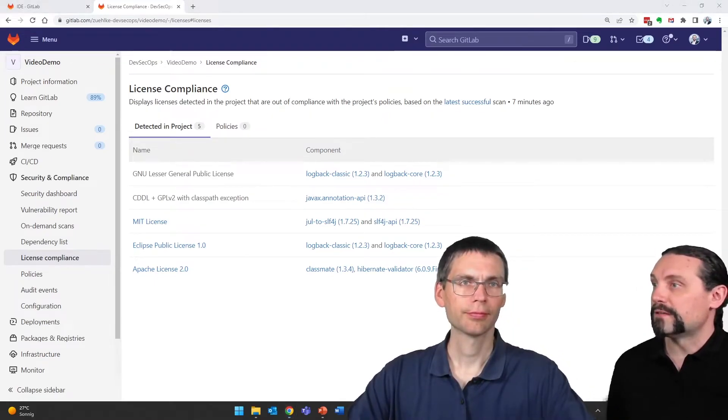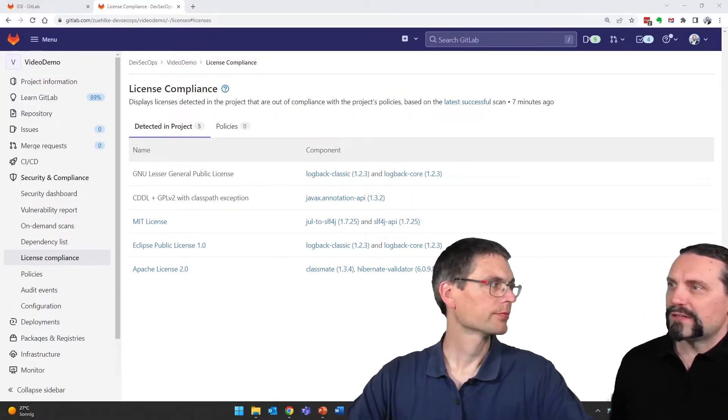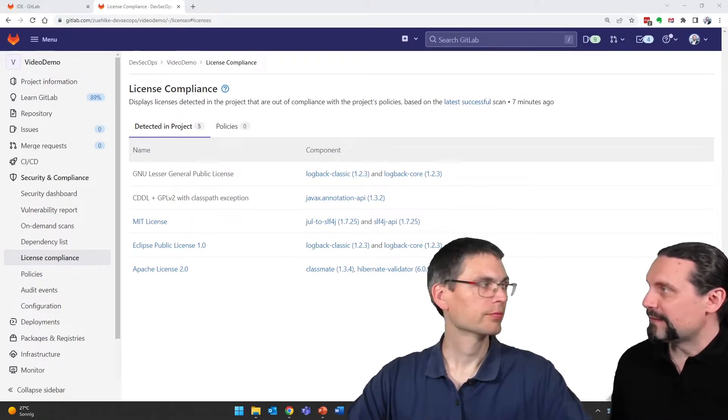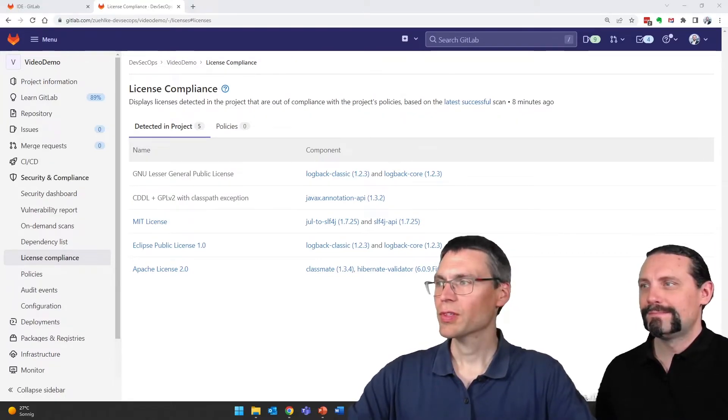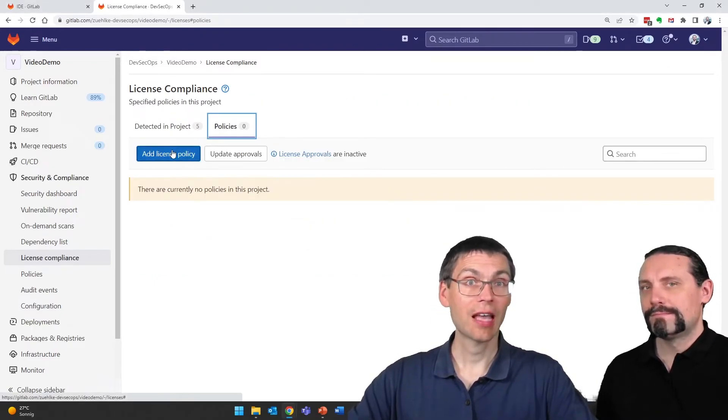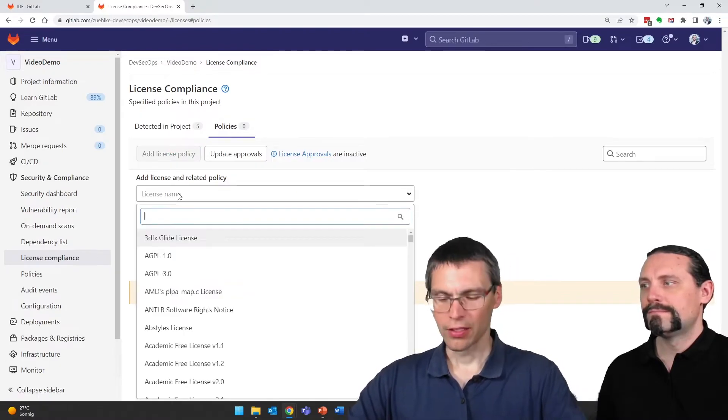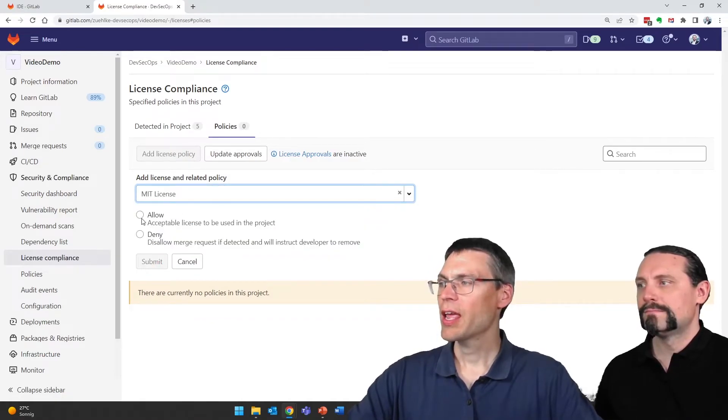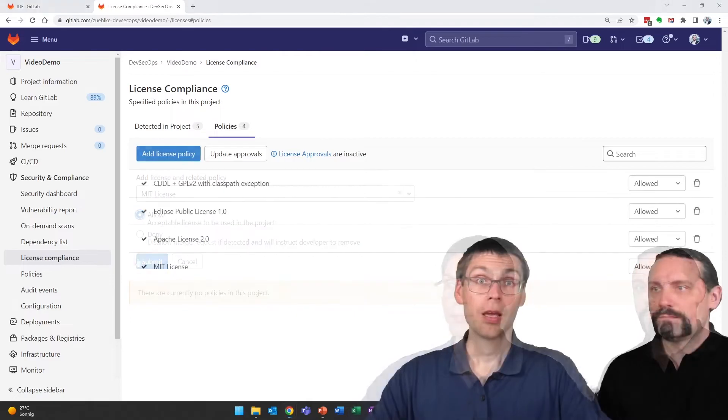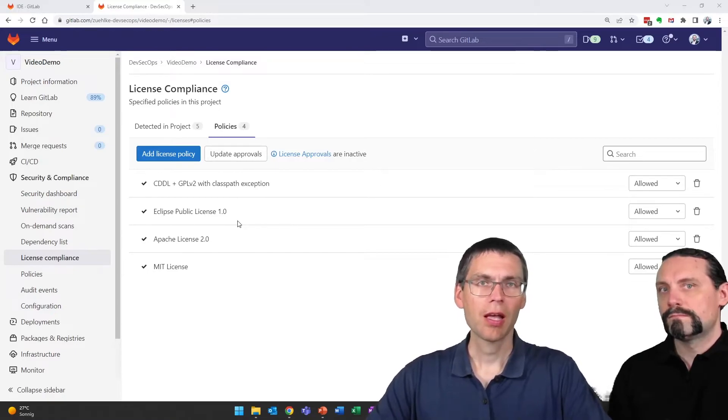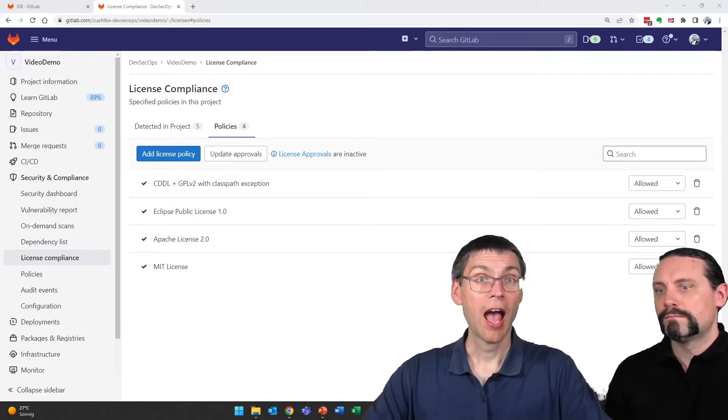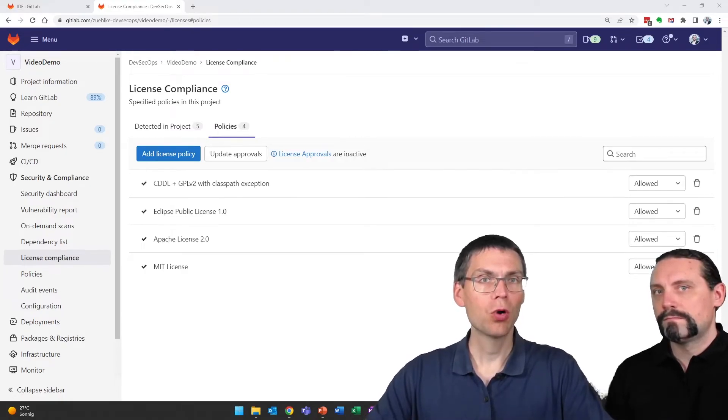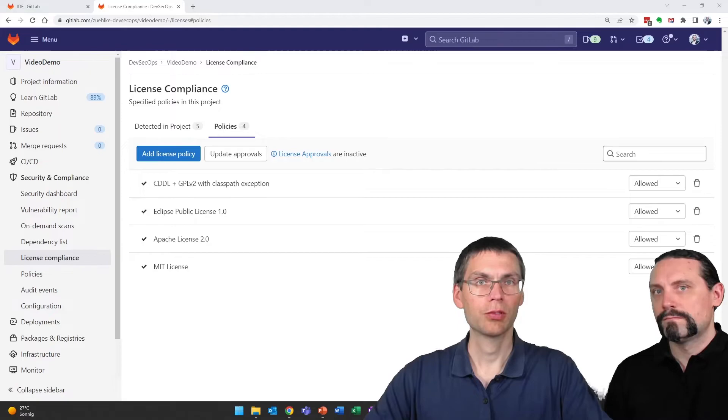Wow, there are already five licenses that we are using, but how can I now configure which licenses are allowed and which are denied? Well, to do this you can click on policies and then add license policy. Now you can add, for example, the MIT license we found here and you can allow it. In the meanwhile I've added four licenses as acceptable and one license I didn't add. Later on we will see how GitLab provides us a nice view of what acceptable licenses we use and which are not acceptable.